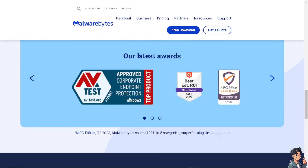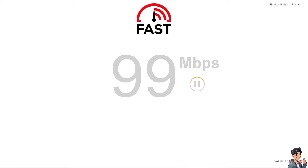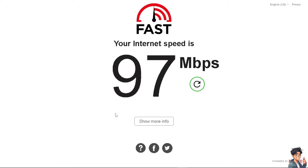If it still doesn't work, make sure that you have a stable internet connection. For example, if you're losing Wi-Fi, switch to a wired connection to ensure stability. Go to a speed test website — there are many available — and verify you have a stable connection, as a poor connection can cause the 'can't connect to game' error in League of Legends.